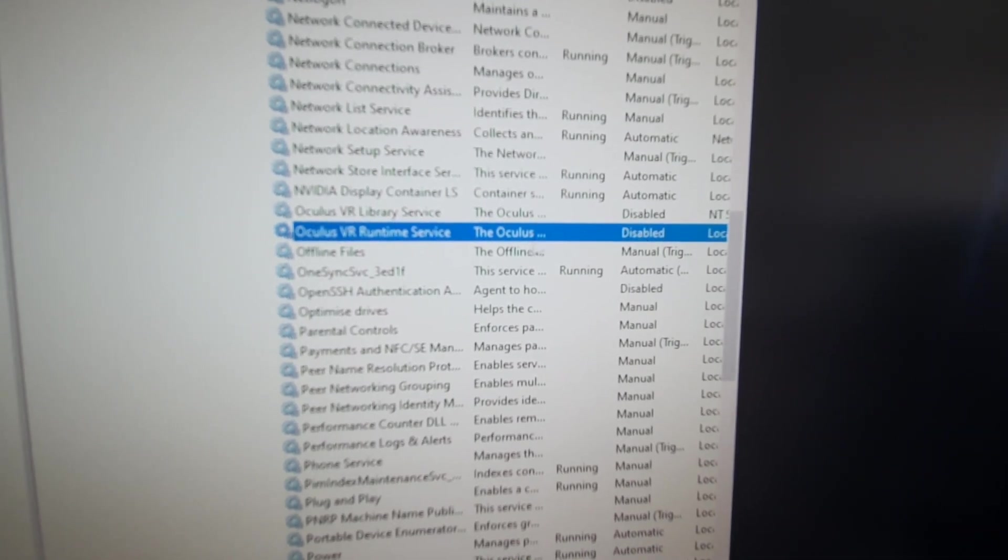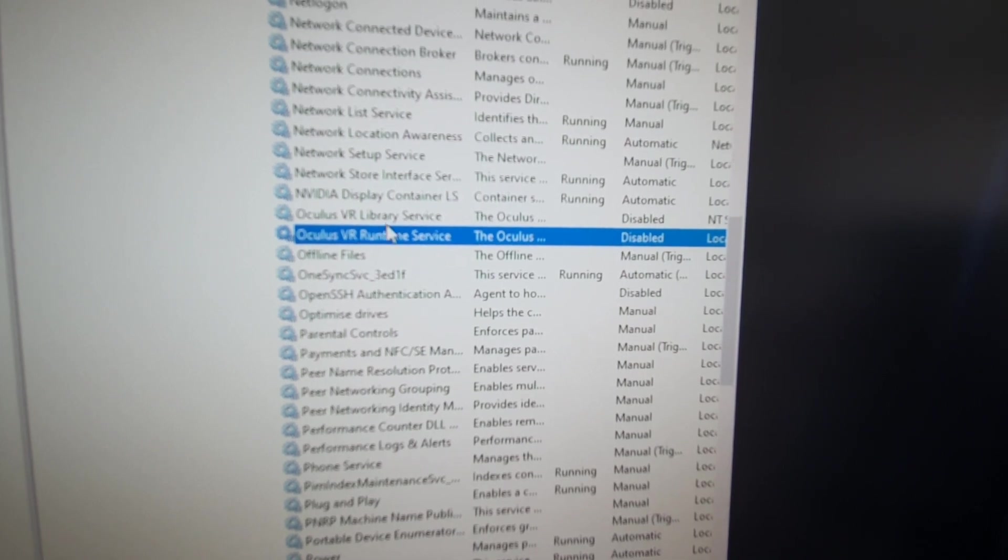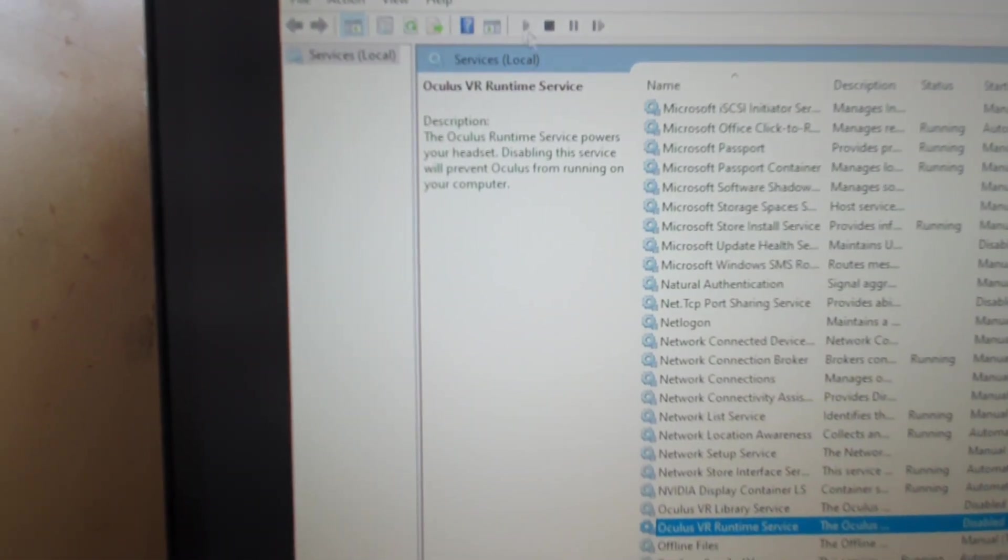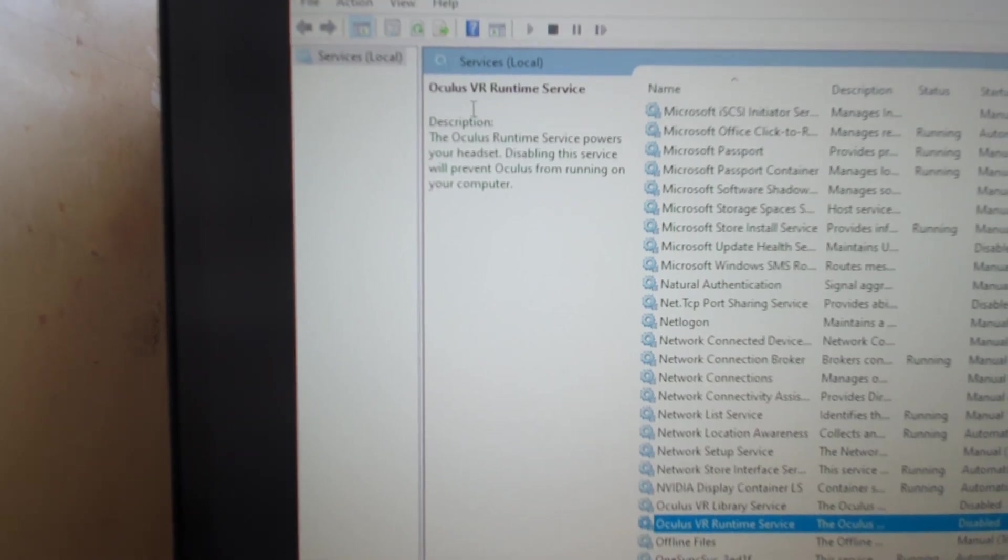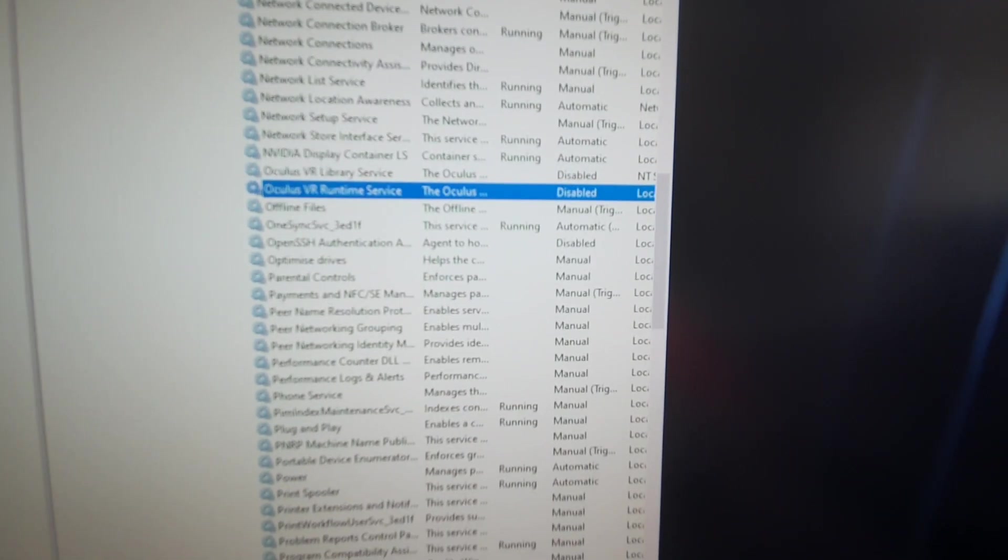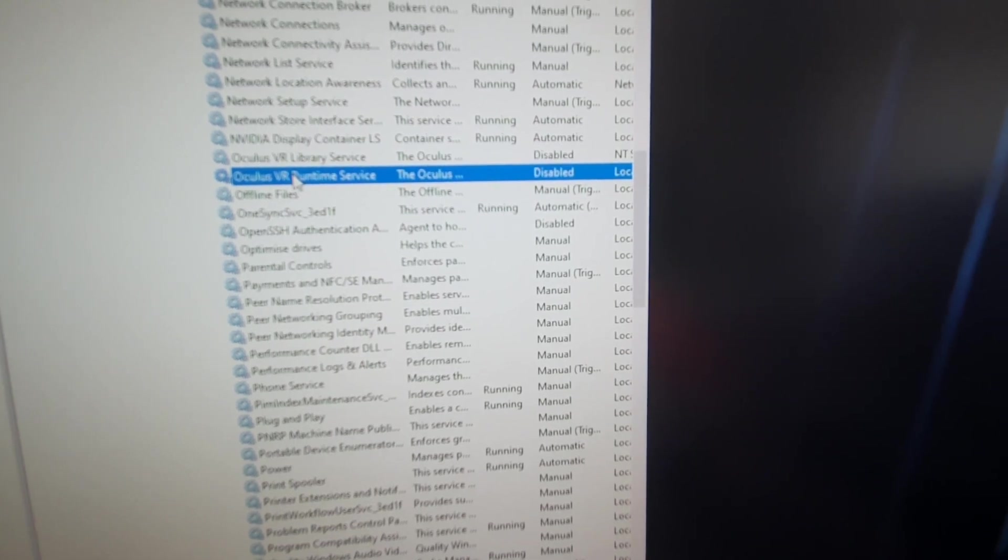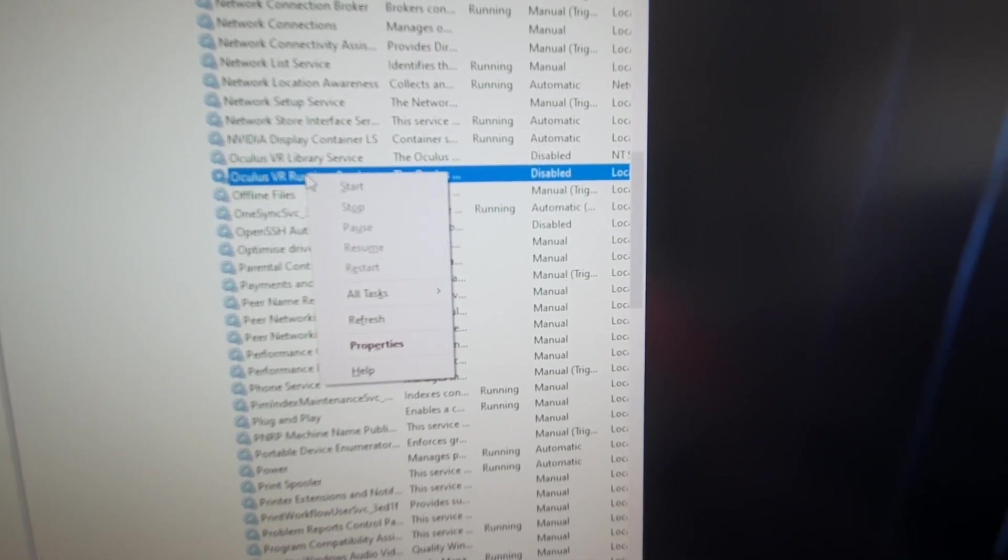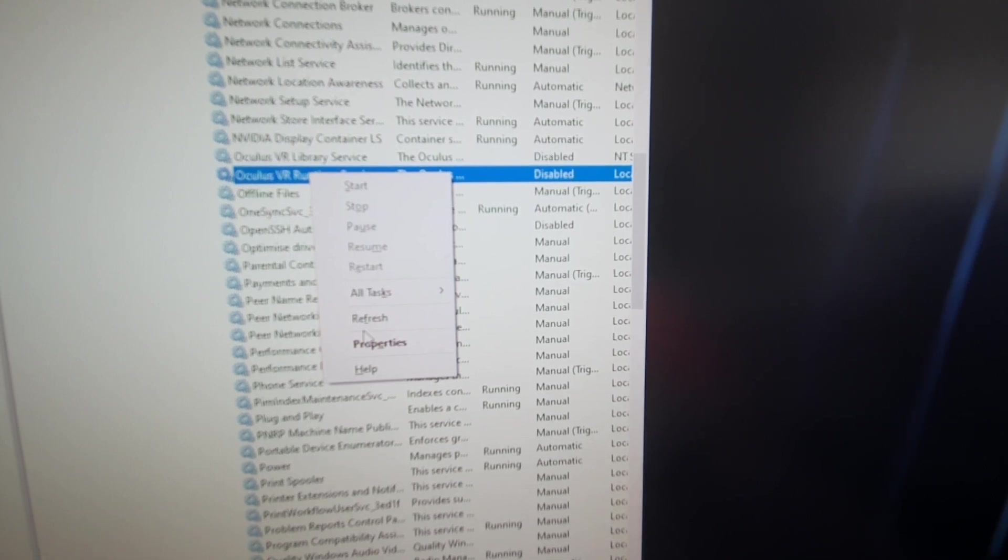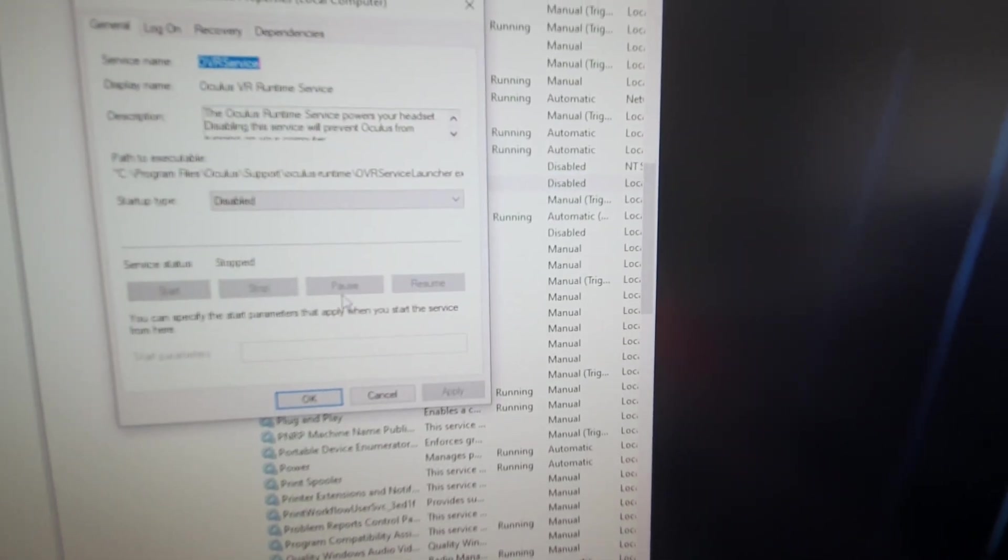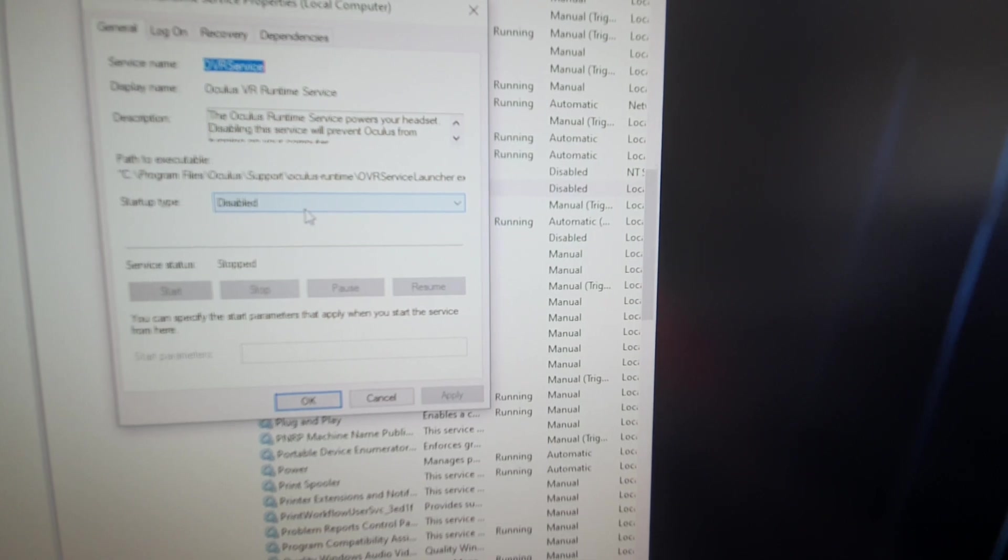So what you do, you find the service. If it's running, you go up here and you stop it, because it will say stop and restart. So stop it. Then go to the runtime service, right click, go down to properties and select disabled.